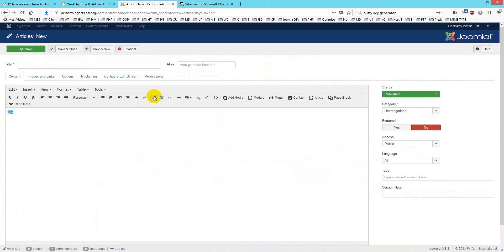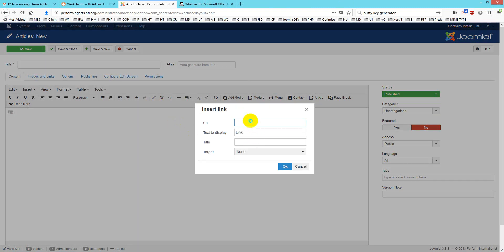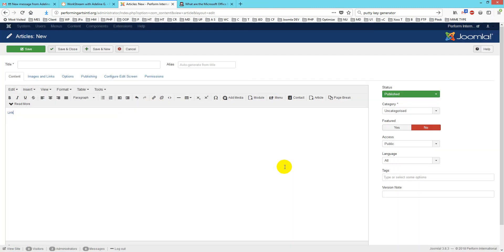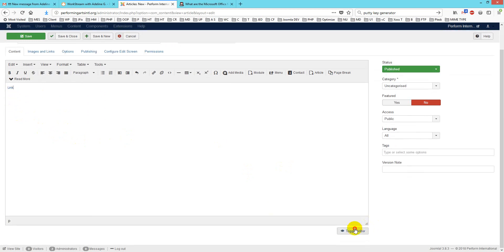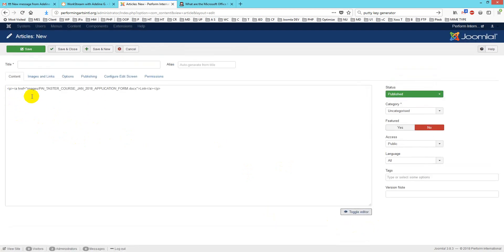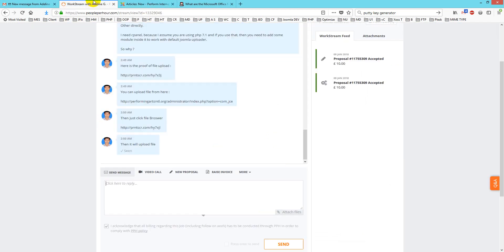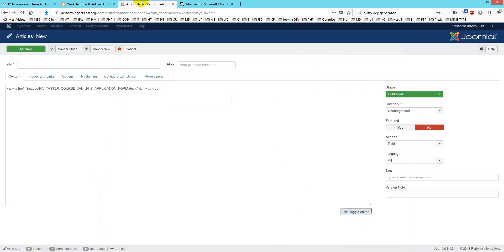I use the option called insert or edit link, paste it, and click okay. This link is working now. If you check the code, you will see the link is working. This is how you can insert it.